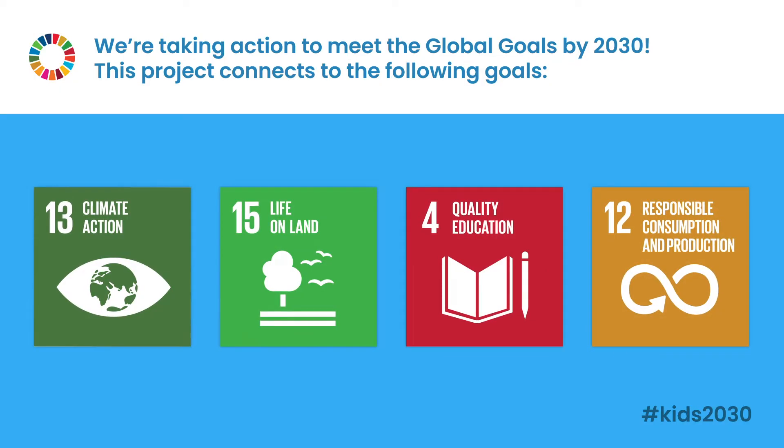The global goals we're working with today are climate action, life on land, quality education, and responsible consumption and production.